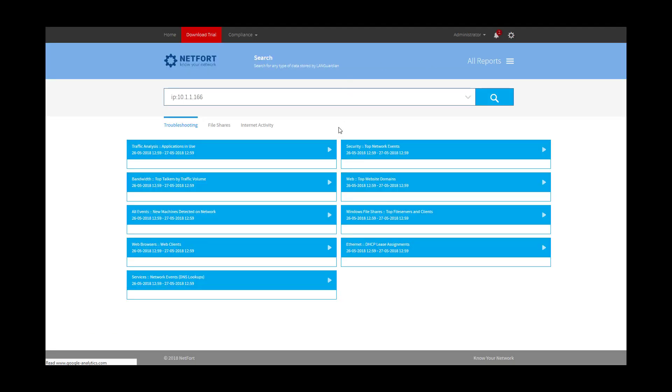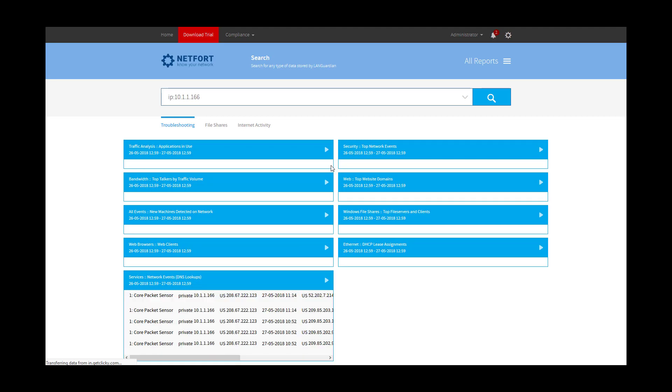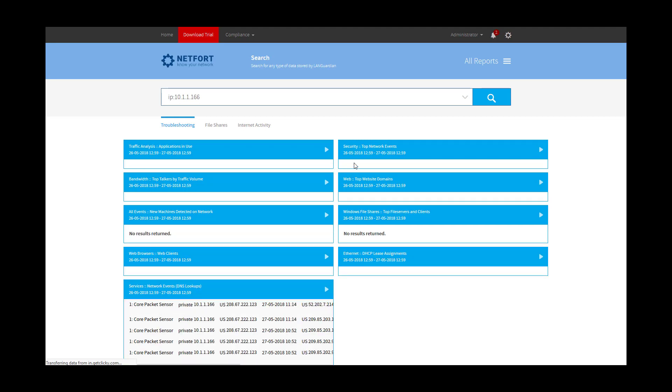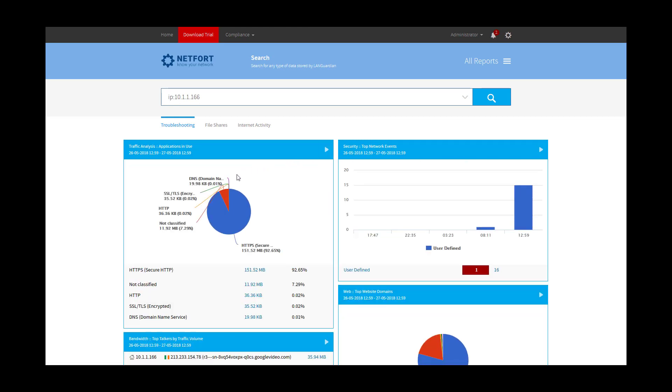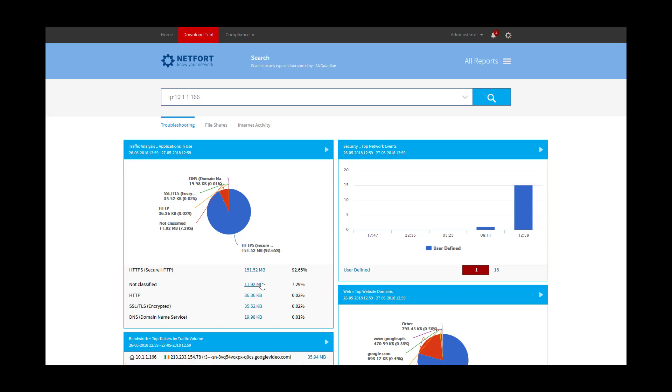And we'll just take a closer look at what this thing is doing, what machines it's talking to. So first element here shows us that 92% of traffic to and from this device is encrypted. A small amount we've not classified, but most traffic here, not classified, just some app we don't recognize.